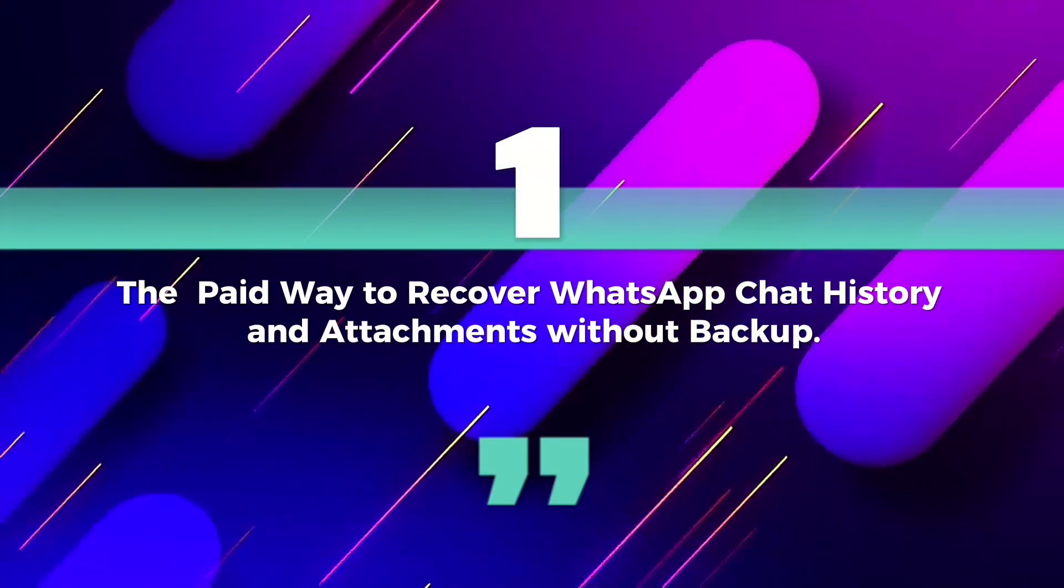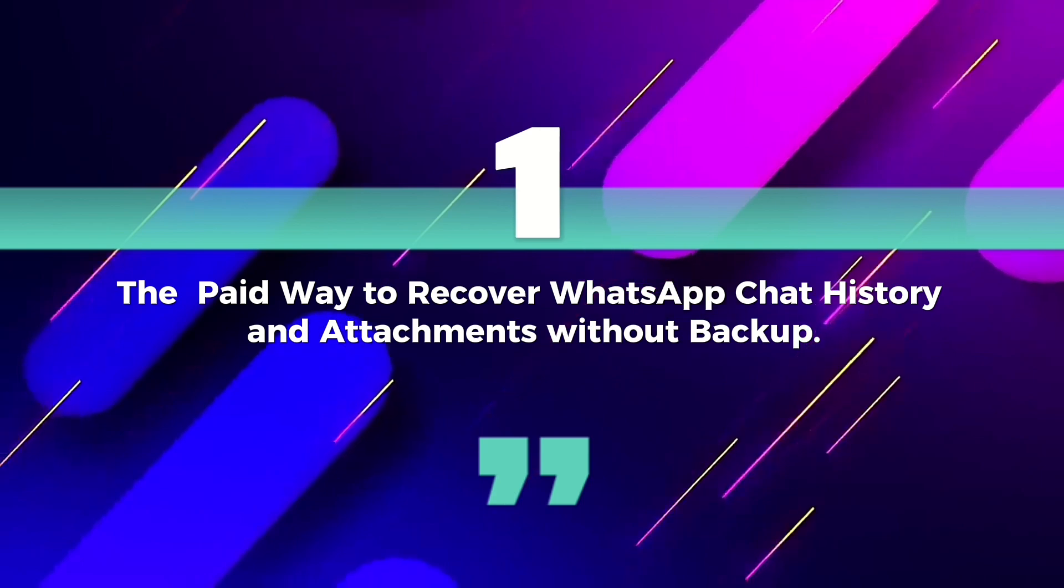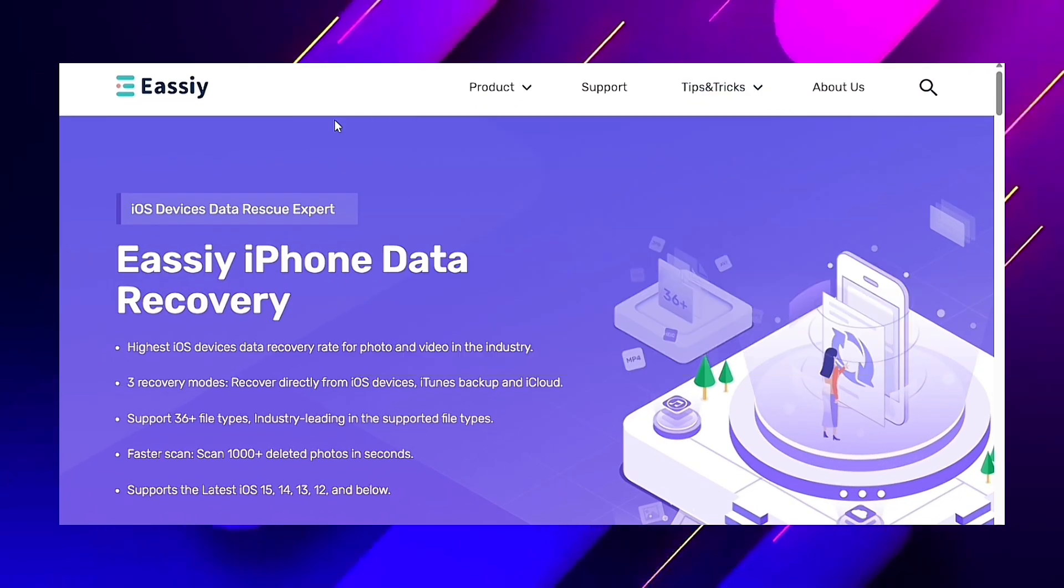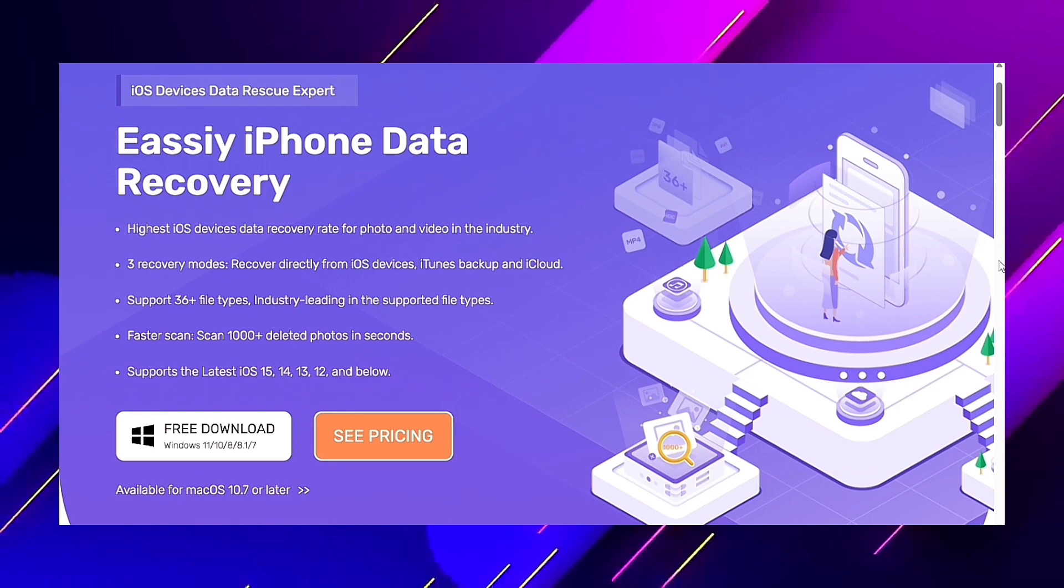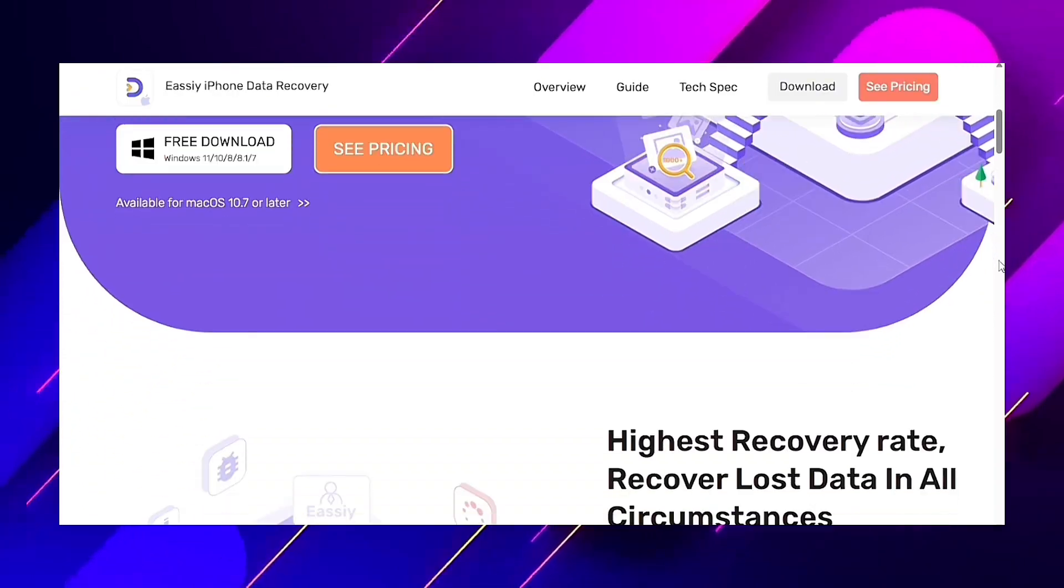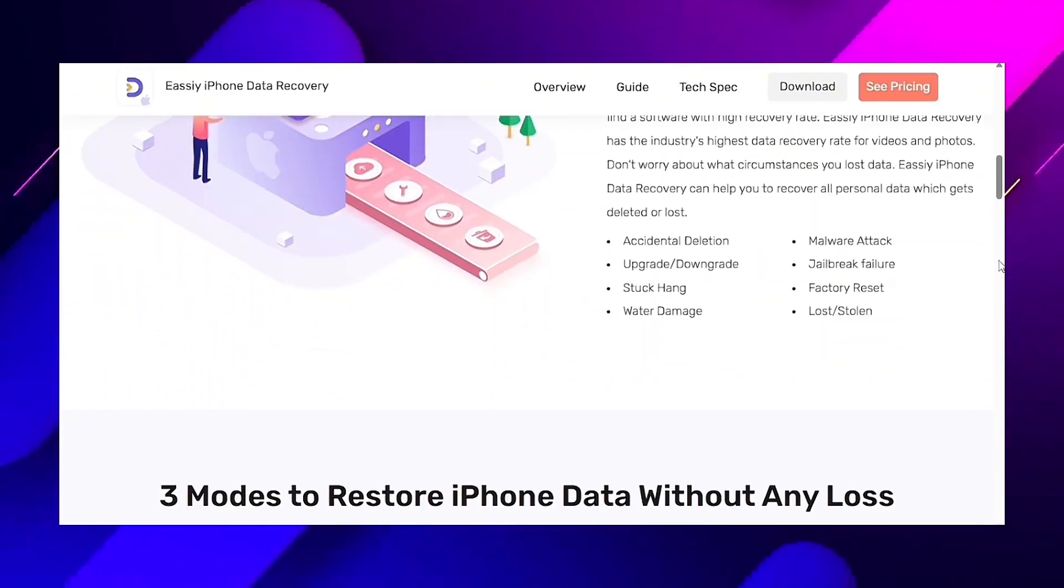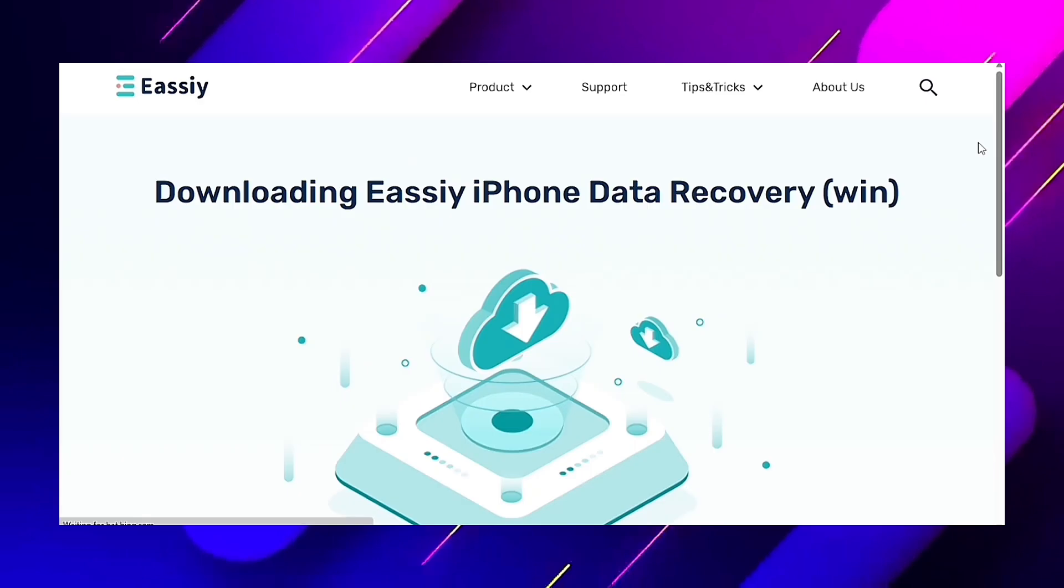Number one: the paid way to recover WhatsApp chat history and attachments without backup using EasyPhone Data Recovery tool. This is the best way to recover any deleted data from your iPhone without backup. You just have to download the program in the description of this video.